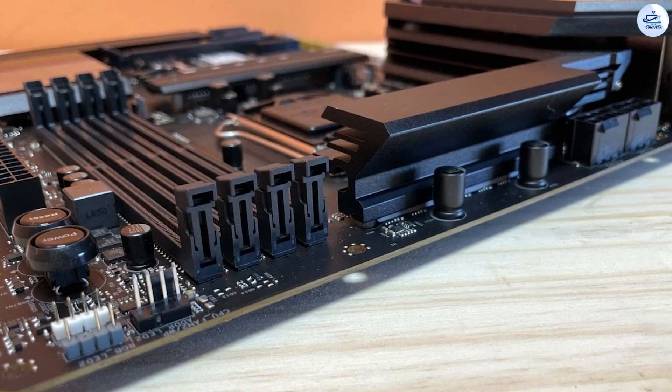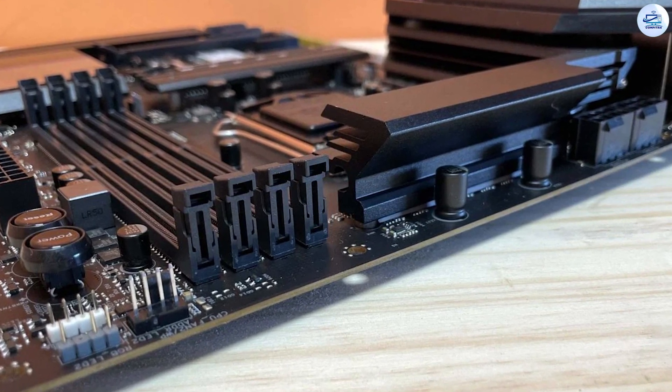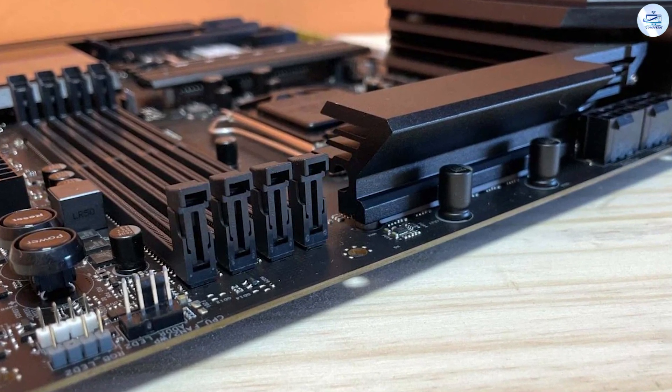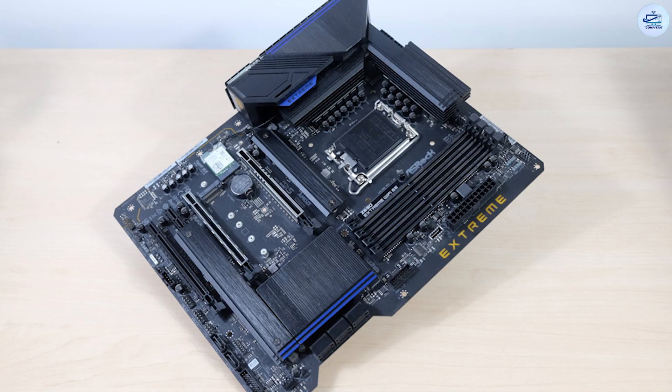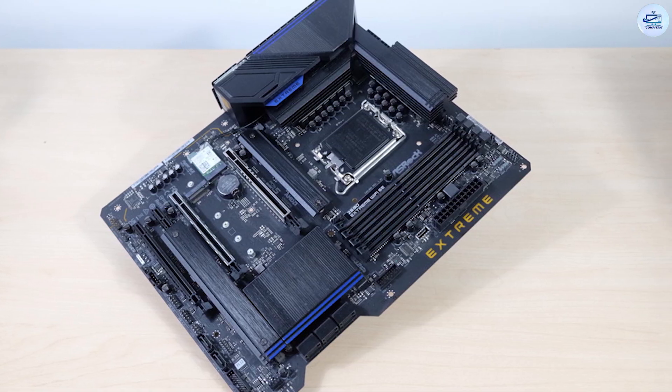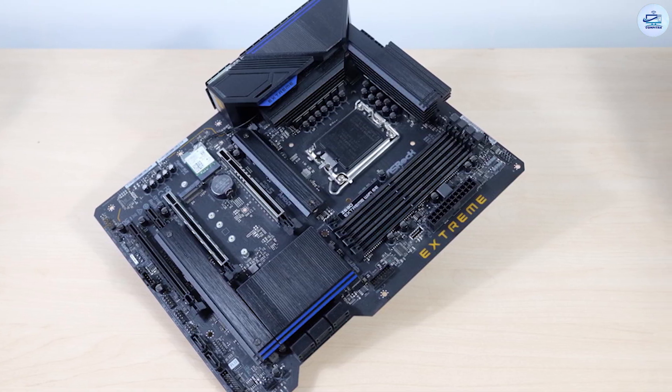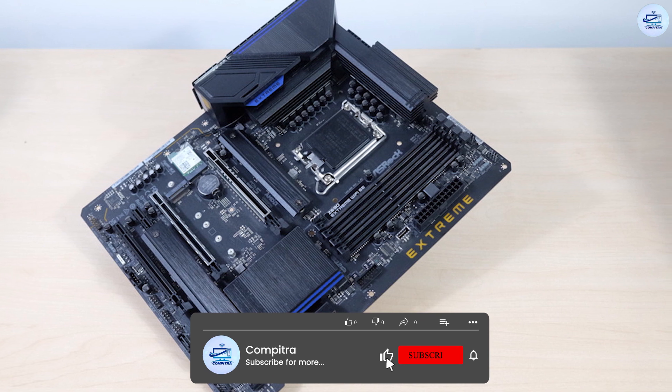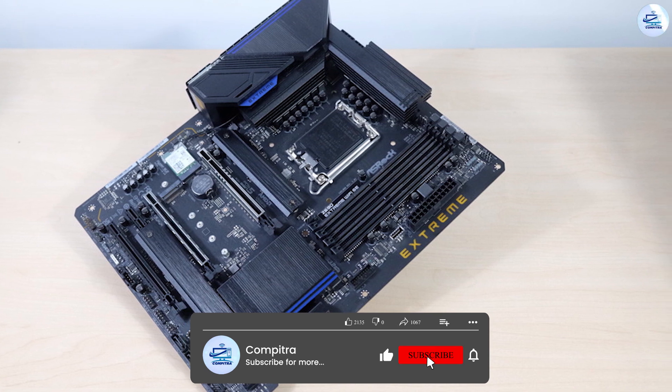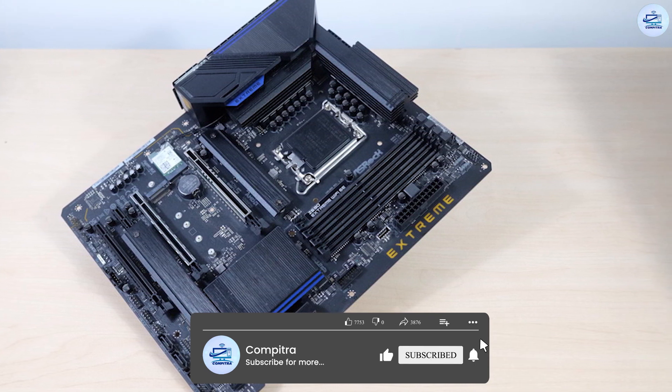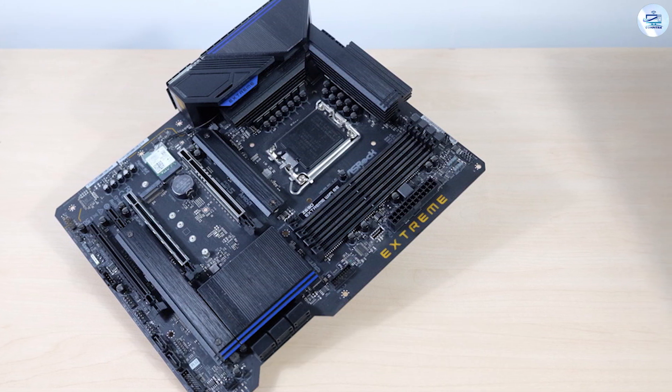On the bottom half of the board, the left side sports a fully exposed audio section centered around the Realtek ALC1220 codec. You'll also find five dedicated audio capacitors here.